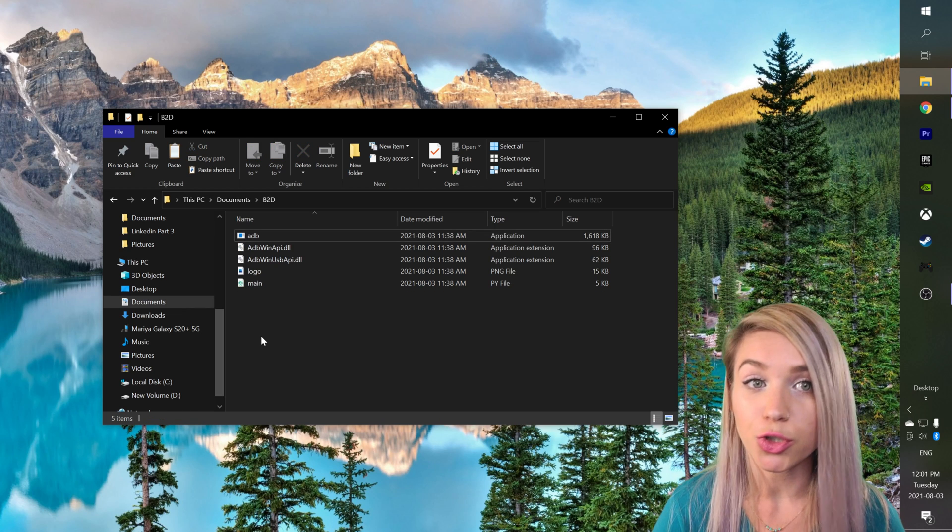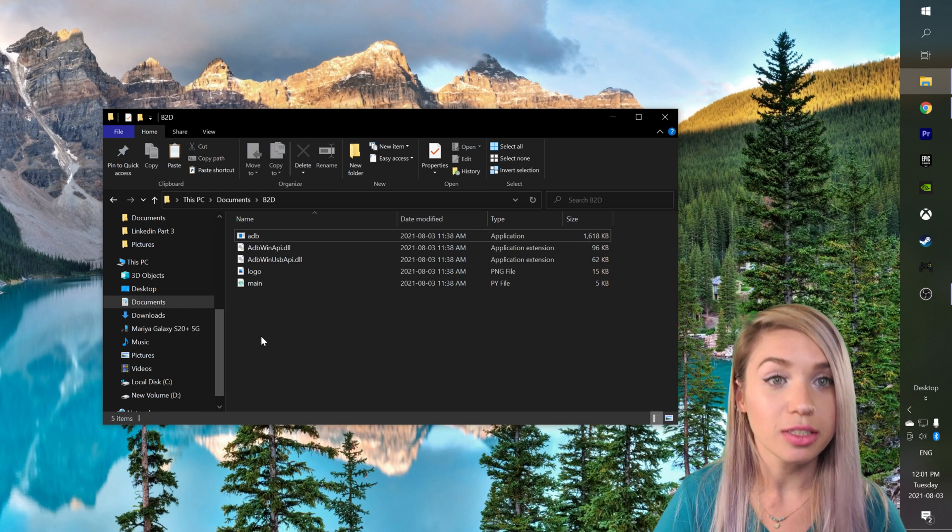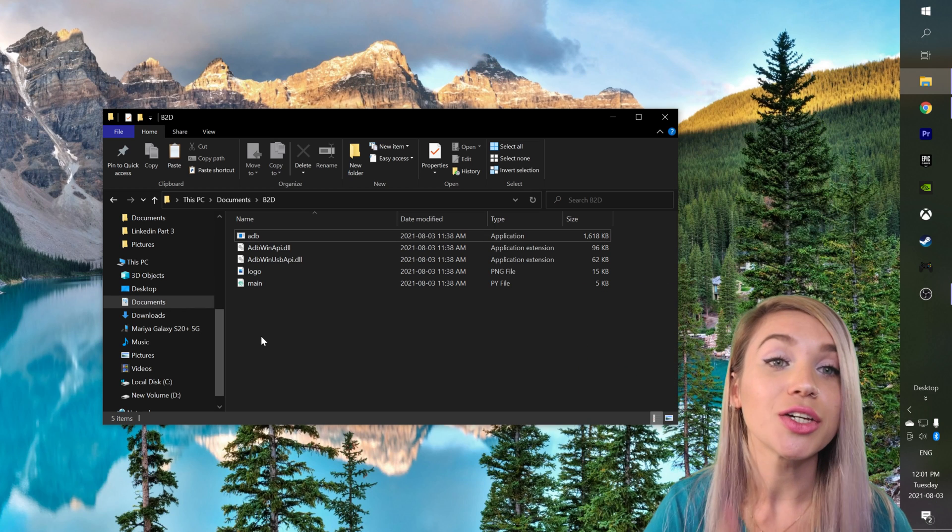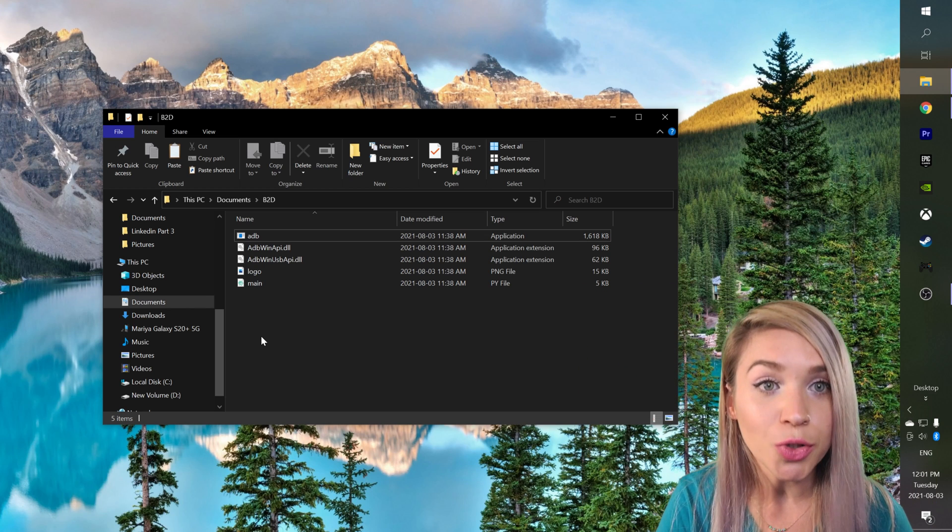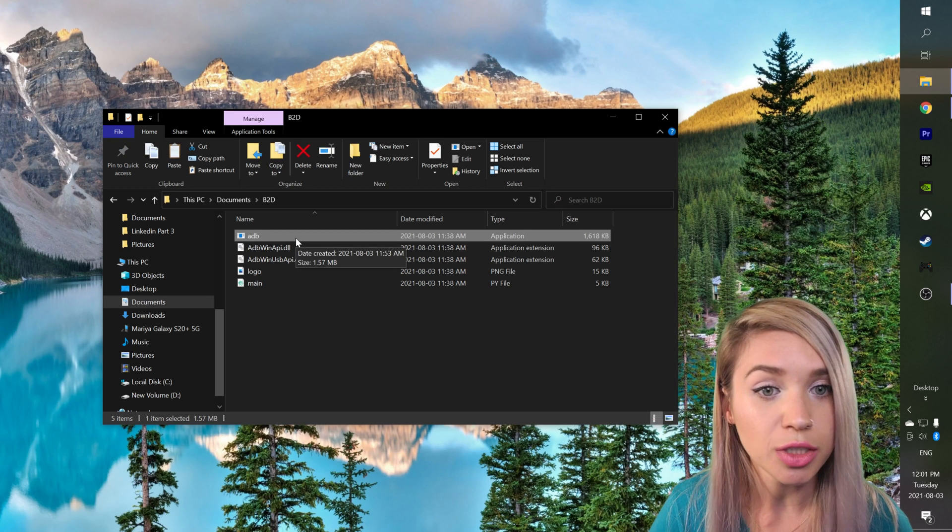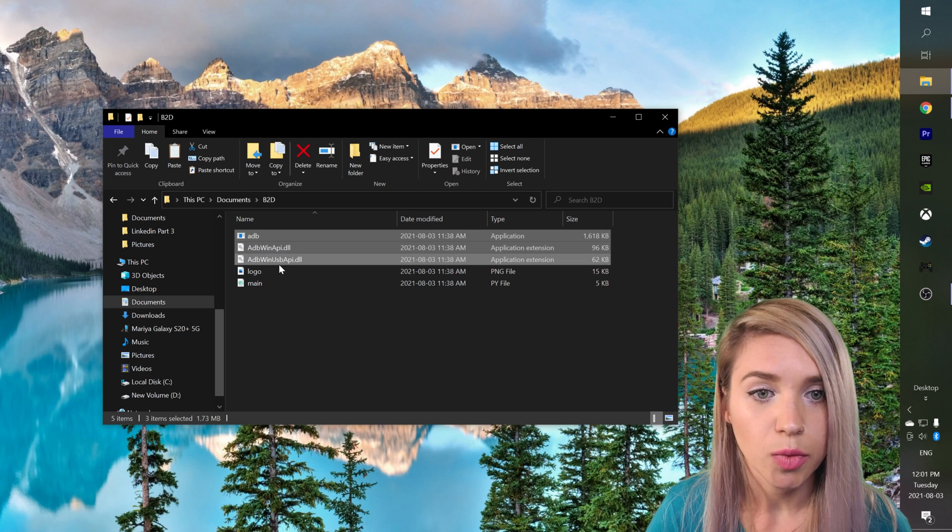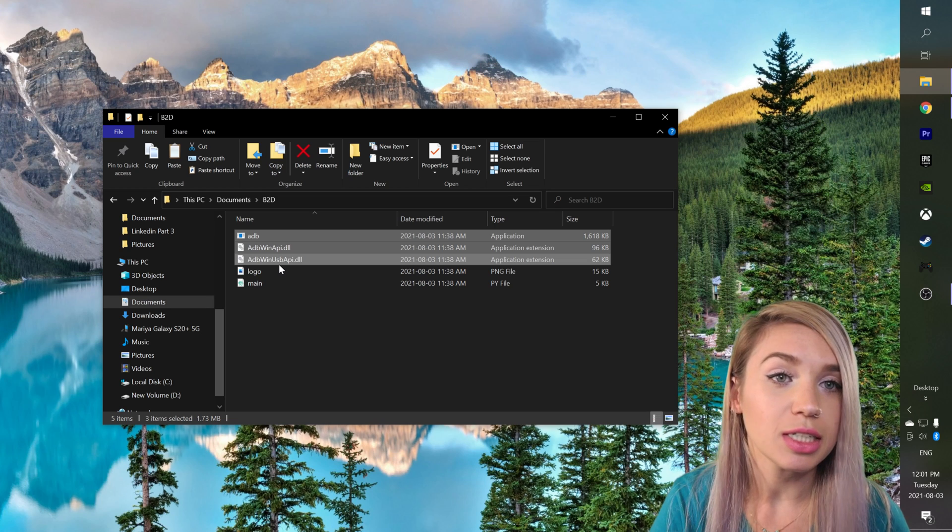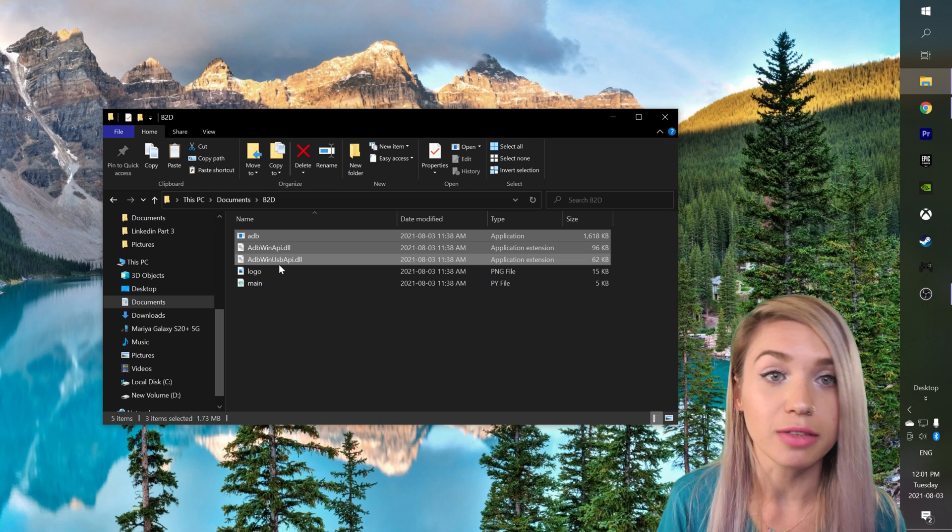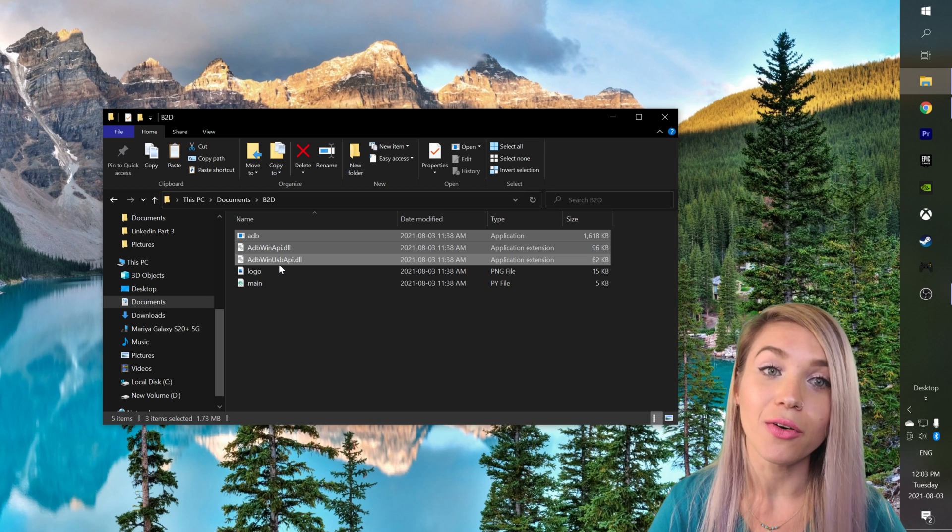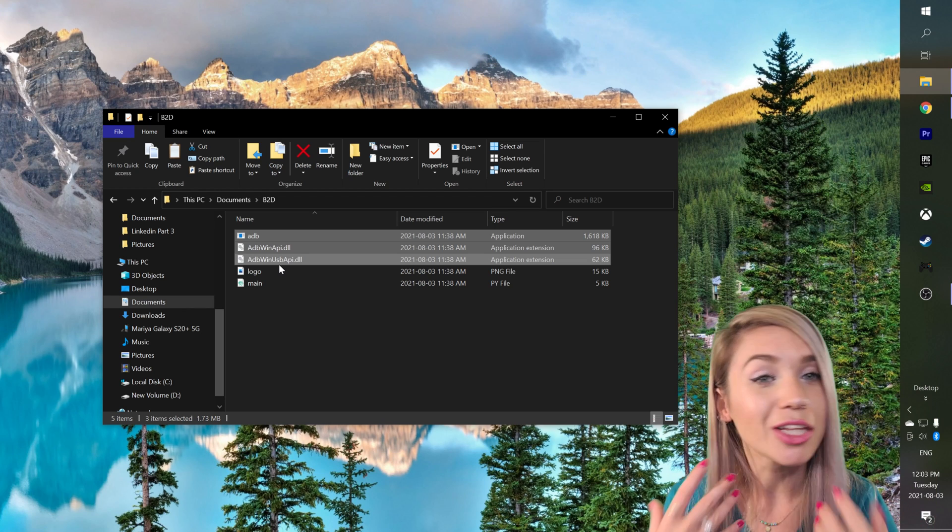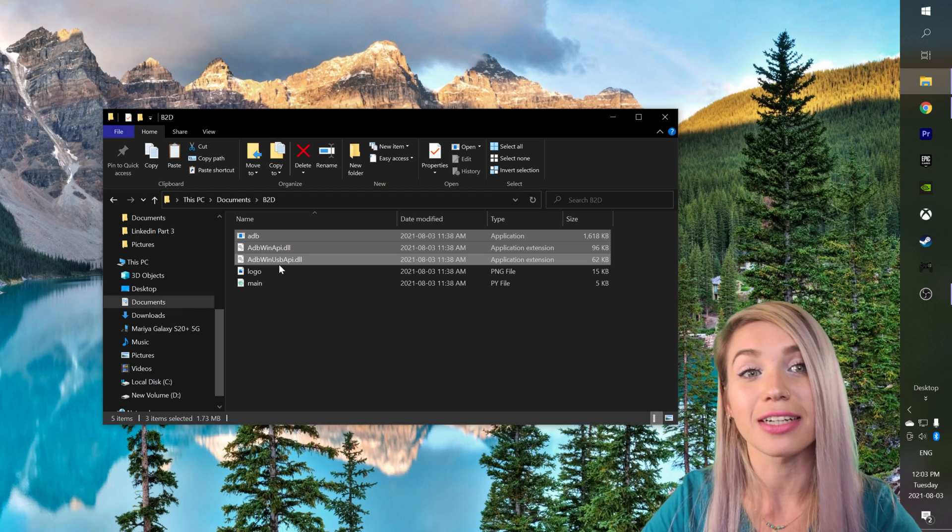Now one thing I should mention is if you're watching this video years after I filmed it, you will most likely need a newer version of the ADB server which includes all these three files. We will talk about them in much more detail shortly and I will show you where you can download different versions of them. But for now your life is slightly easier because I've included everything in the project files.